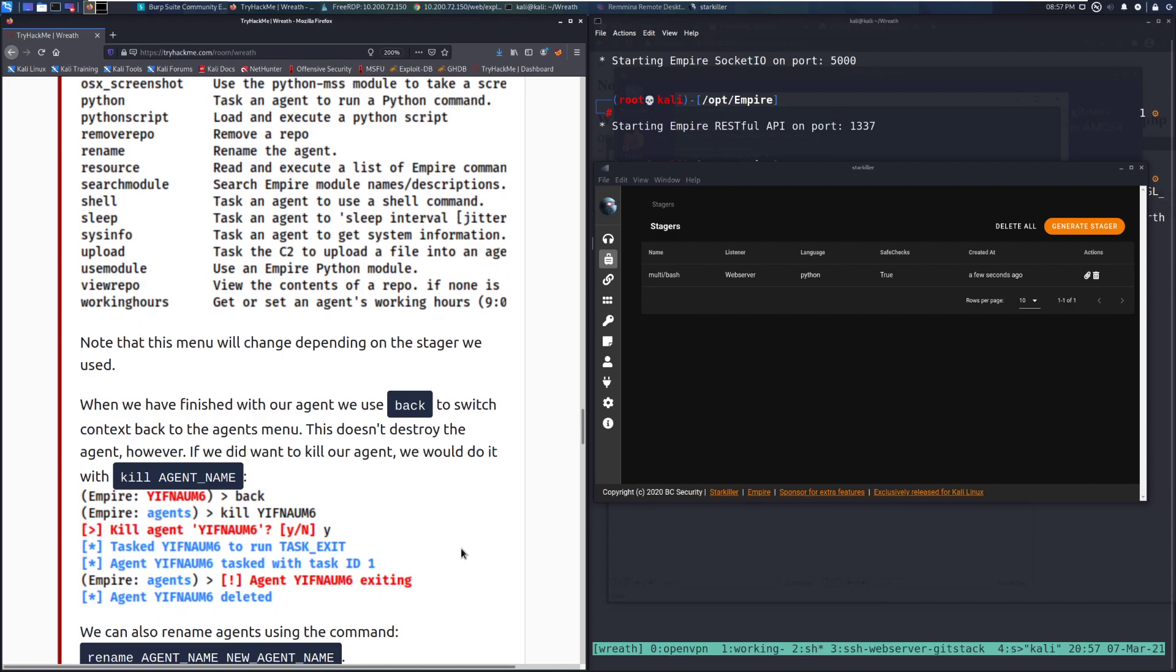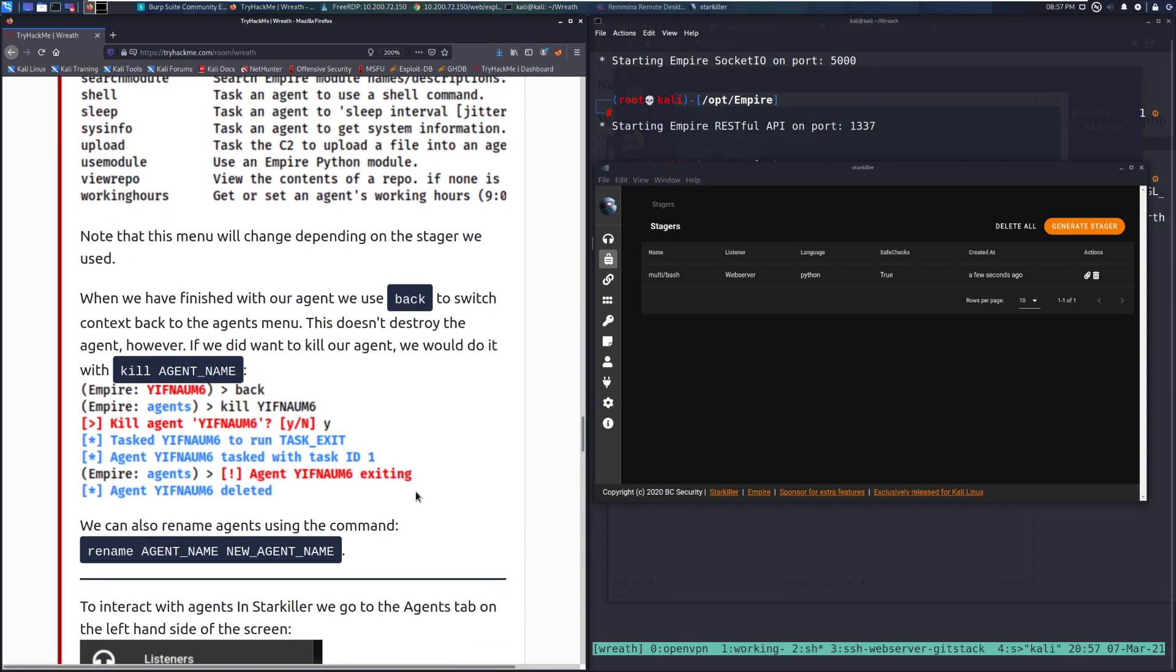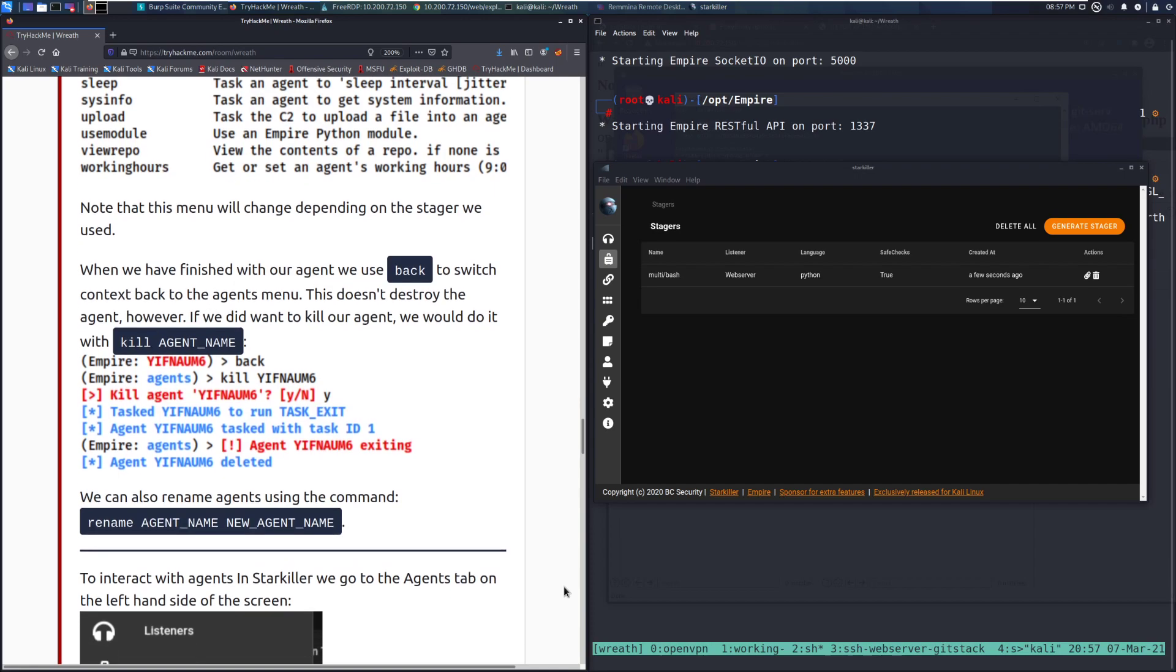When we have finished with our agent, we use the back command to switch context back to the agent menu. This doesn't destroy the agent. However, if we did want to kill our agent, we would do it with the kill and then agent name command. We can also rename agents using the command rename and then the agent name as it stands, and then our new name at the end.